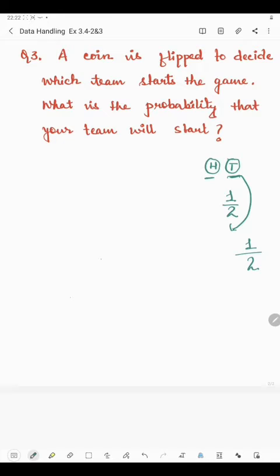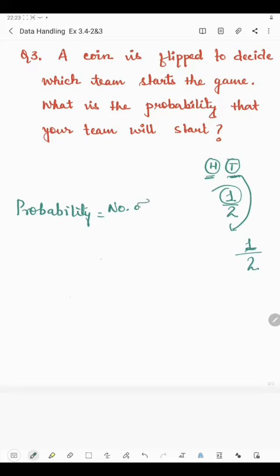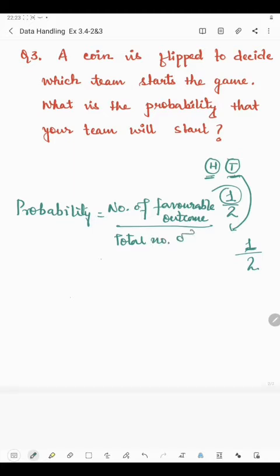So to find the probability, we will just count the total number of outcomes and put that in the denominator. And in place of favourable outcomes, we will count how many times that particular thing is there. Like when you are finding the probability of head — since head is there only 1 time, probability of getting head is 1 by 2. The formula is: number of favourable outcomes divided by the total number of outcomes.